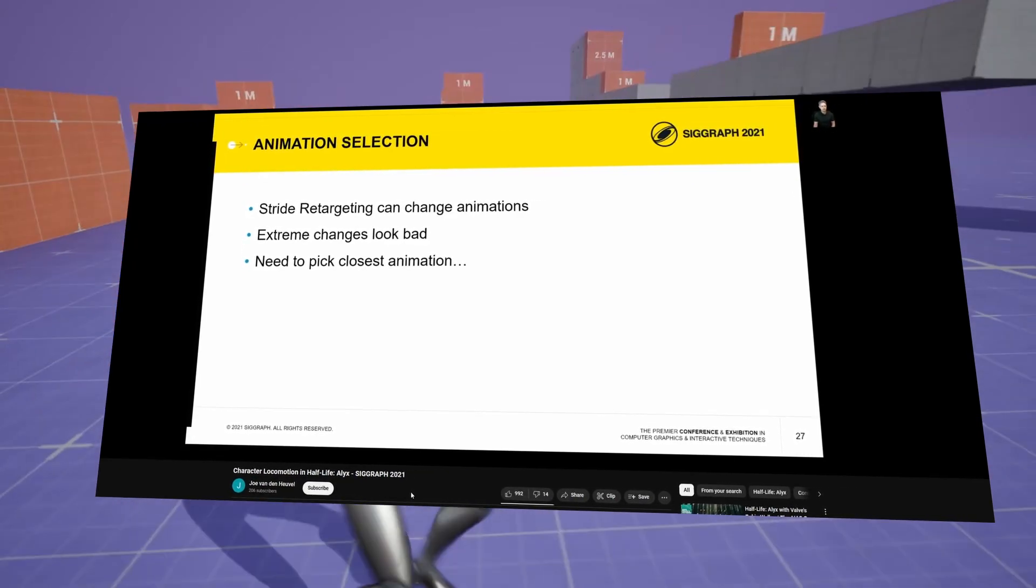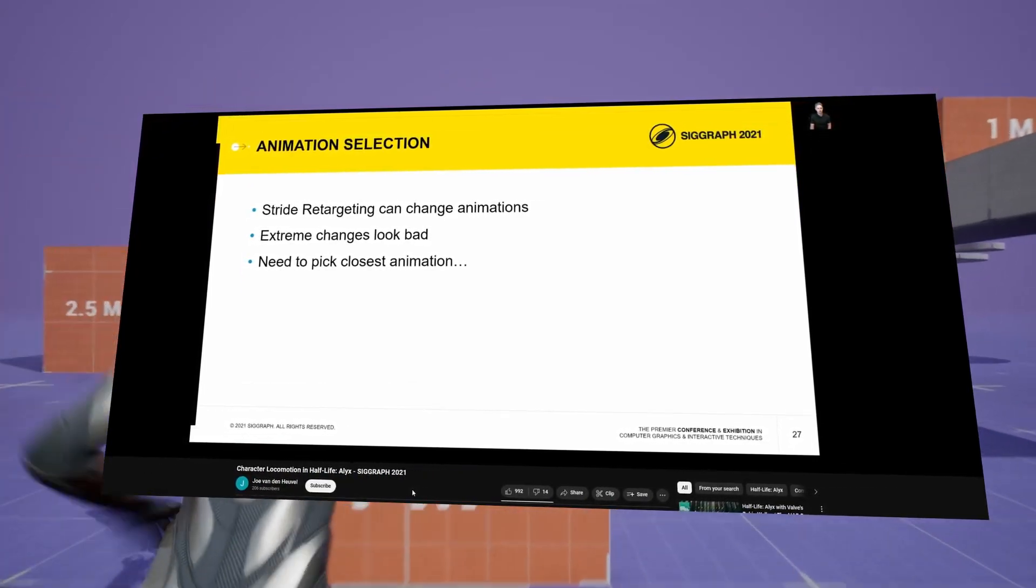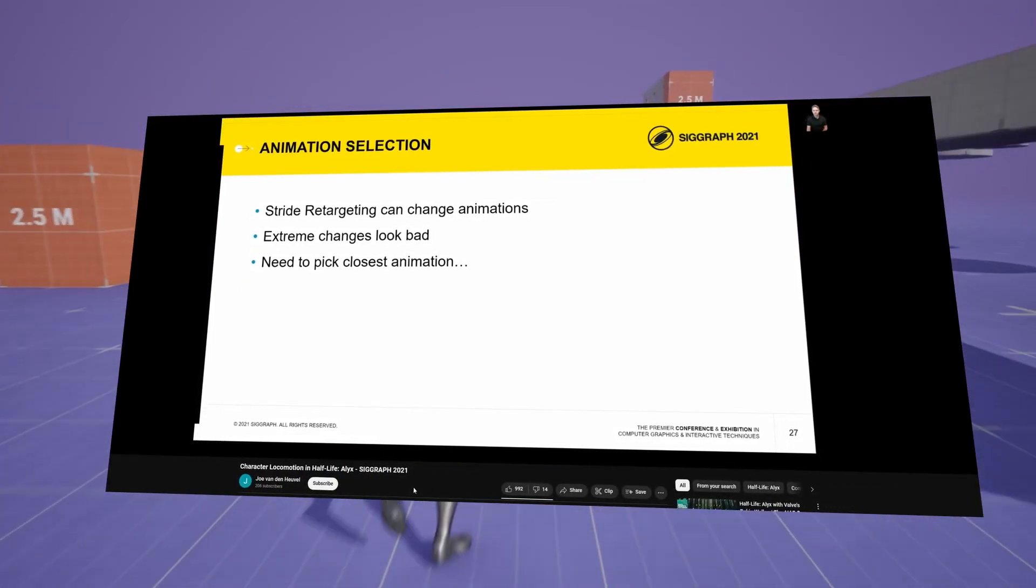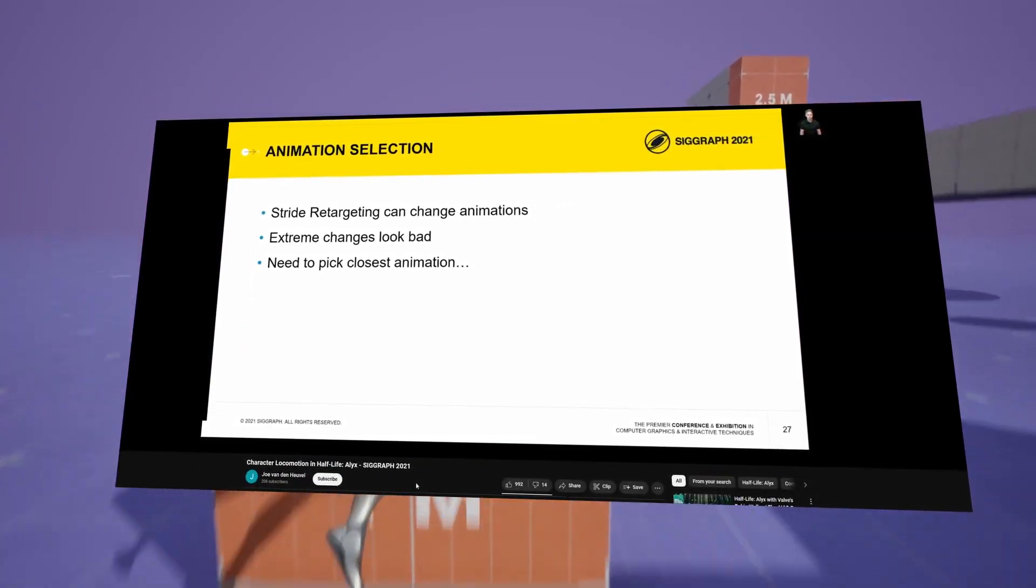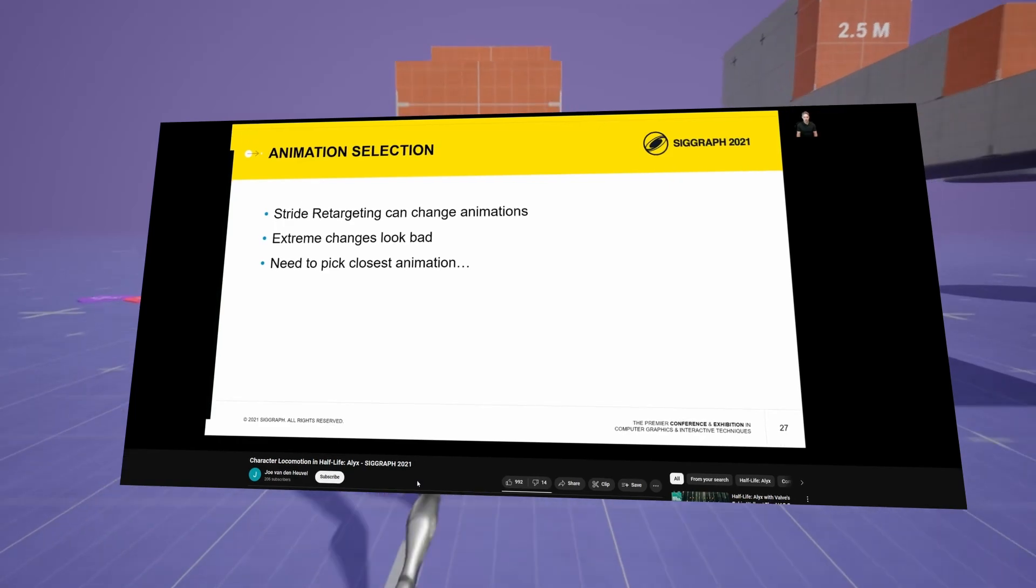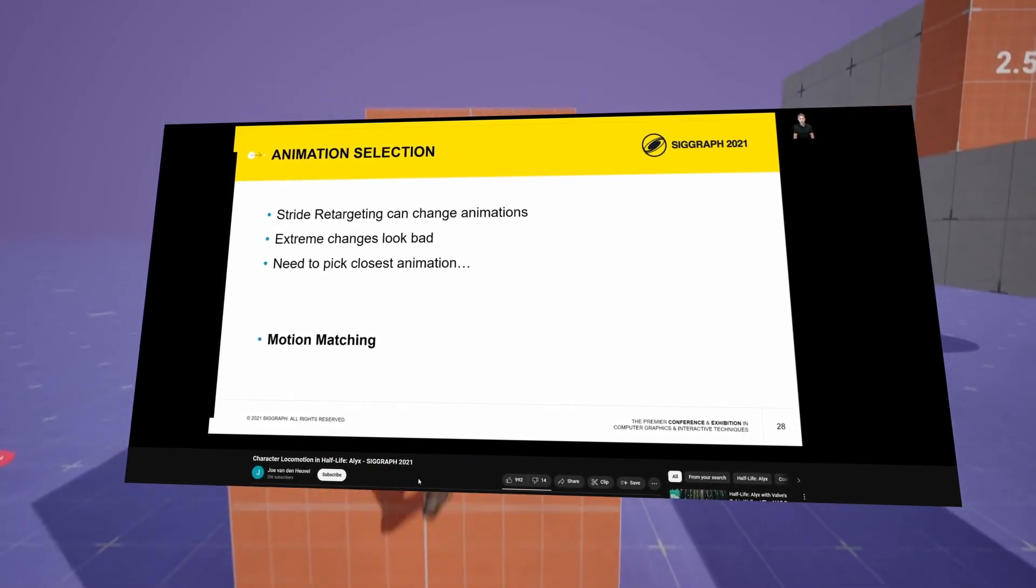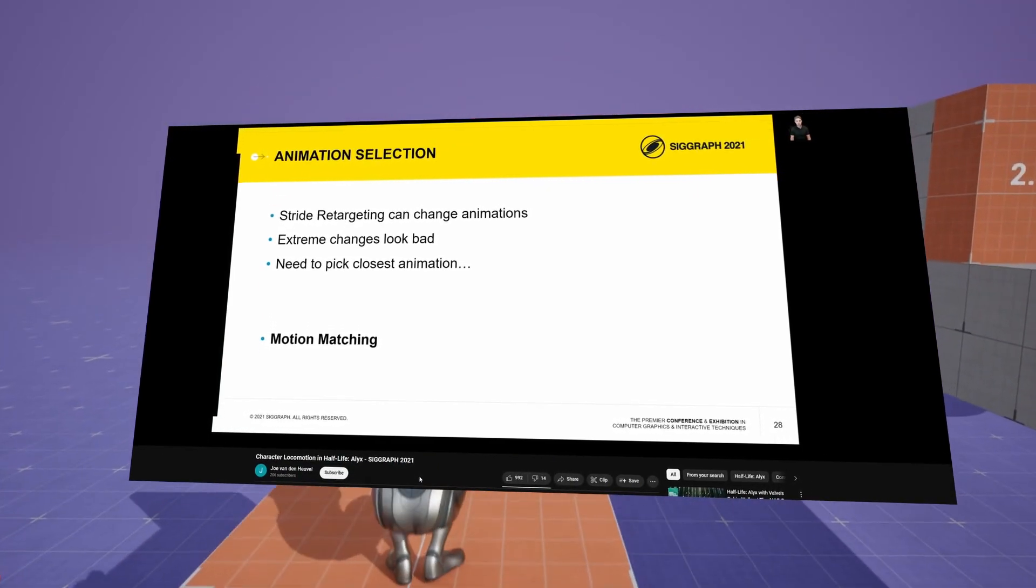So we needed a system that was really good at picking the closest animation based on a set of criteria. That system is basically motion matching.